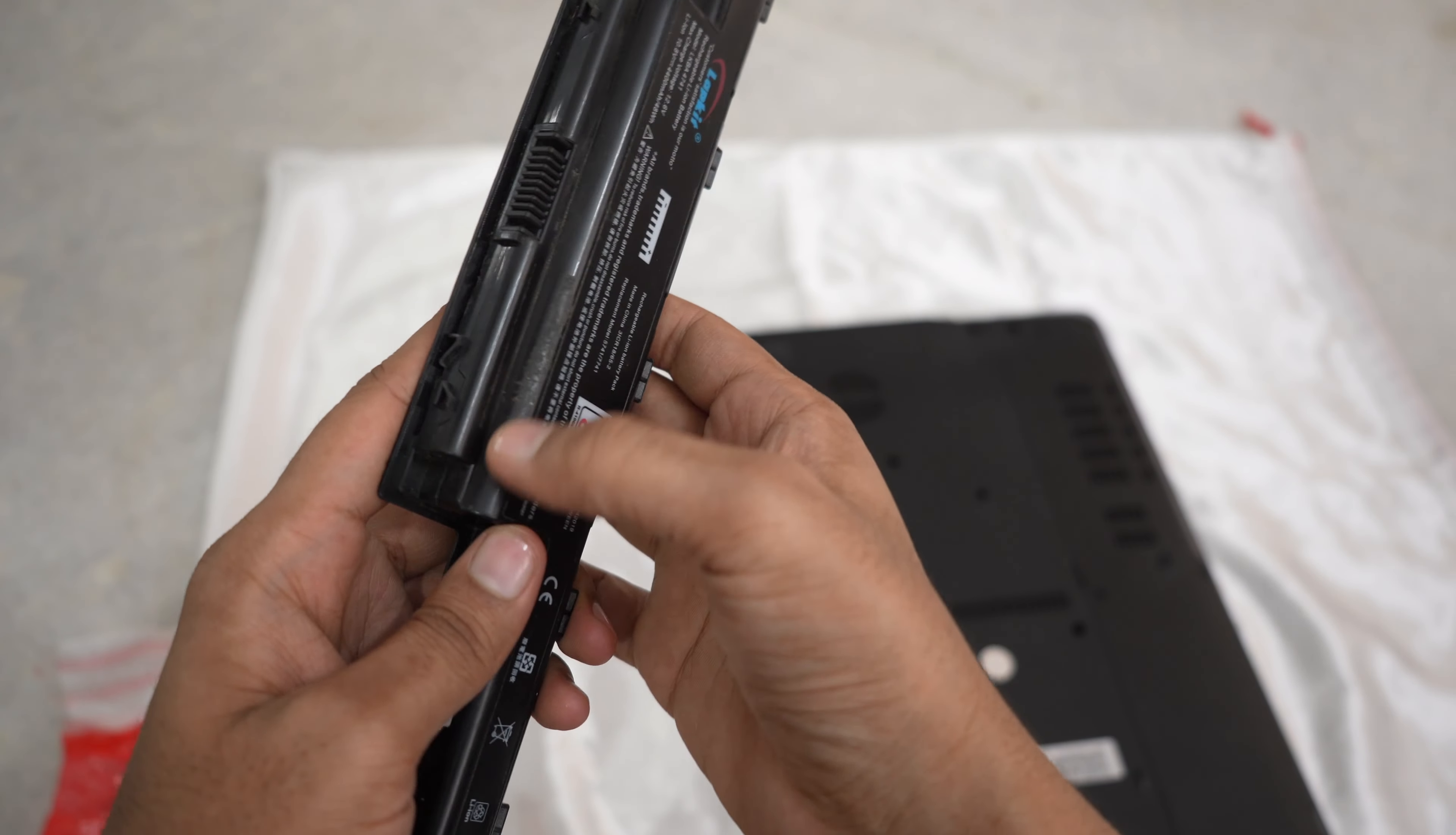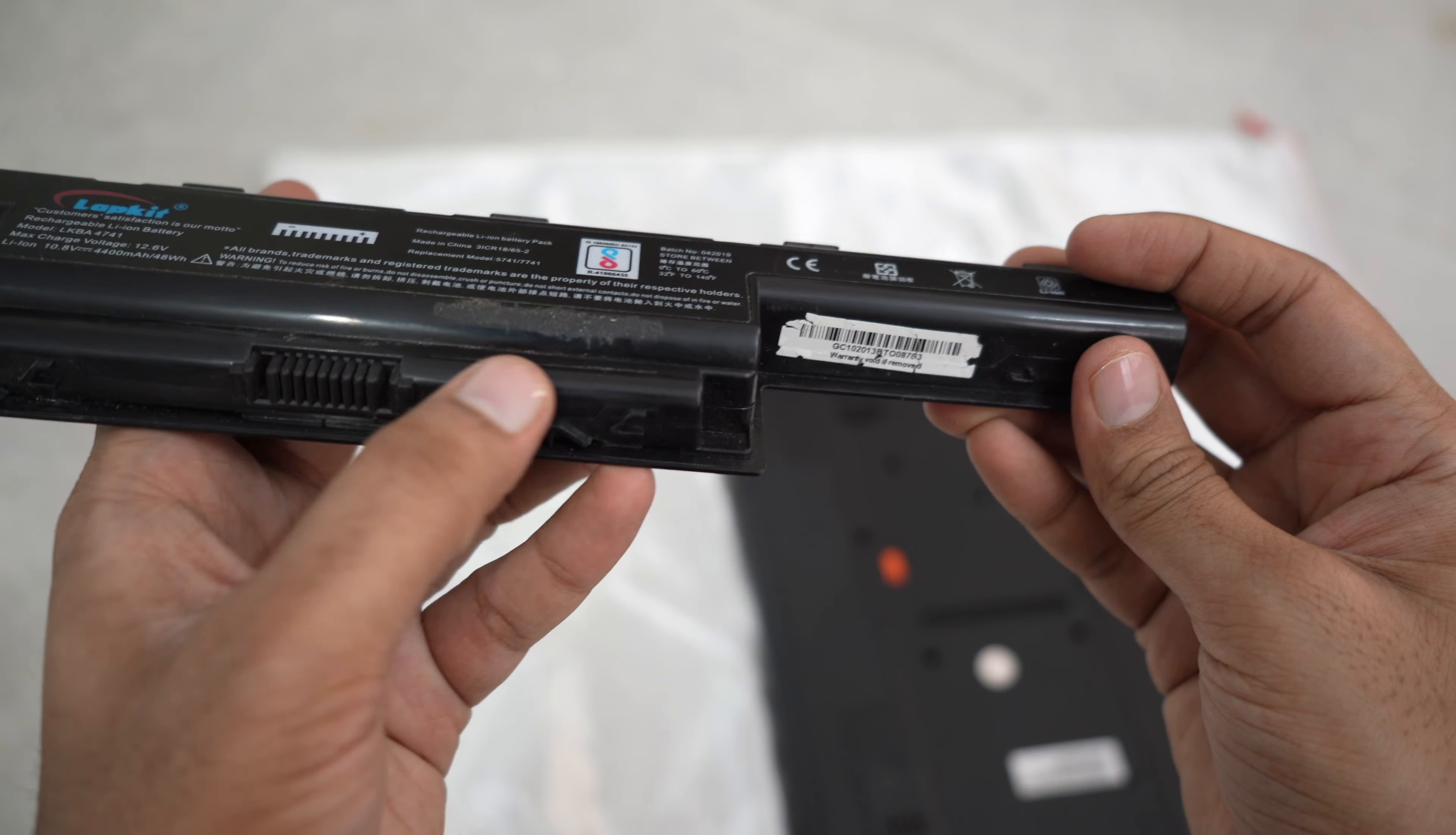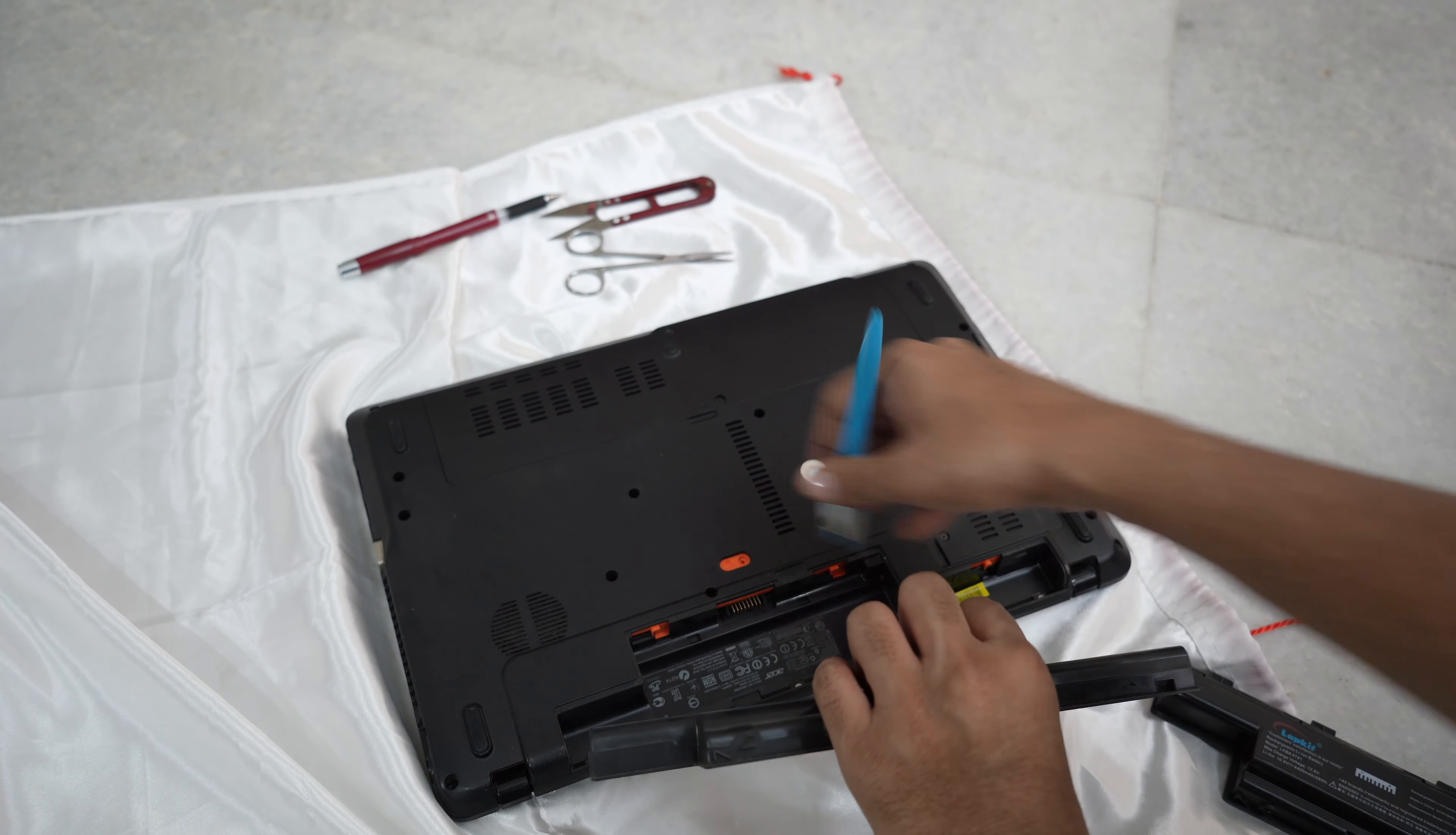As you can see, this battery didn't even look new - it looked used. Moreover, the box said LabCare but this said LabKit. See this, see the barcode with the gum sort of thing over there. So yeah, definitely not a new battery.